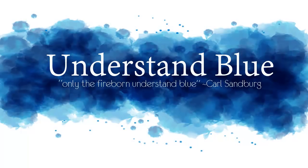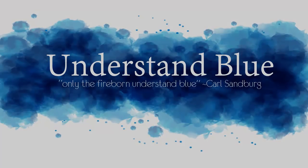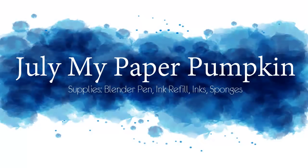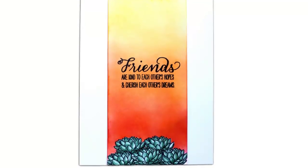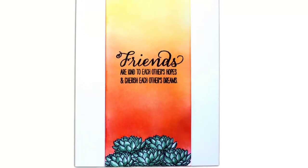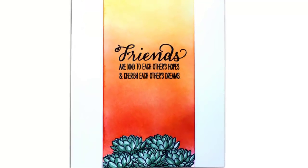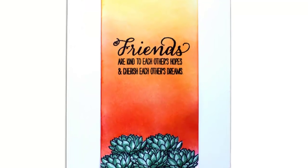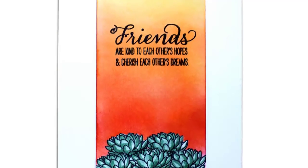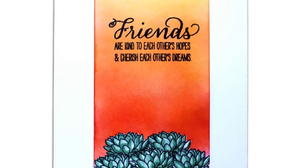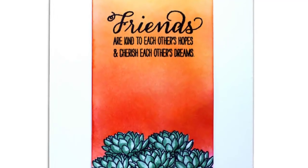Hey everybody! In today's tutorial I'm going to take a look at the July My Paper Pumpkin, which I think is extraordinarily cute. It has these adorable little succulent plants in it, which is my favorite because I love the desert.